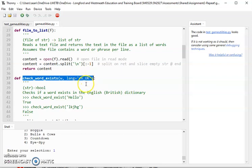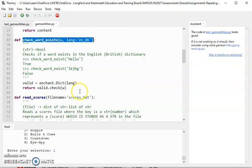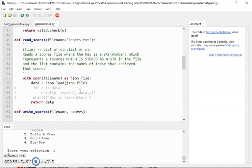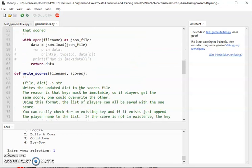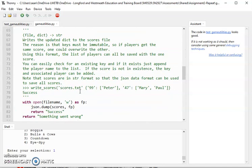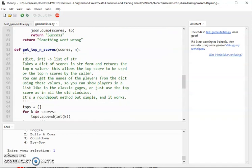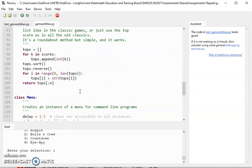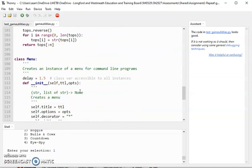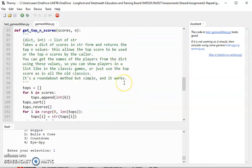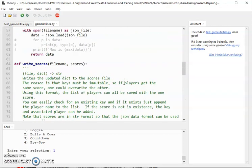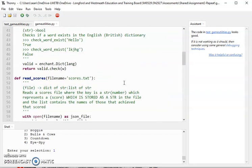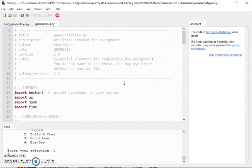XYZ will come back as false but hello will come back as true. And the last part is a menu generator which is done as a class. Anyway, that should fix the Enchant problem on Thonny.